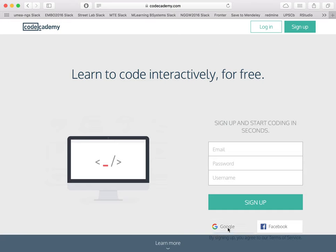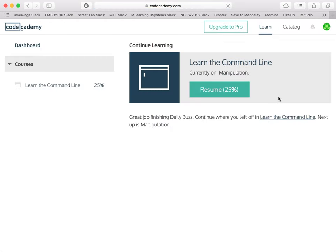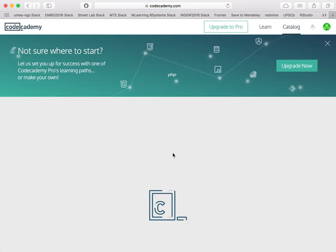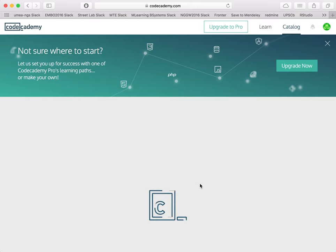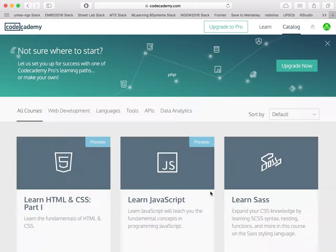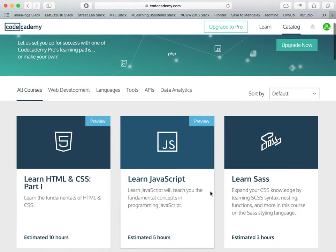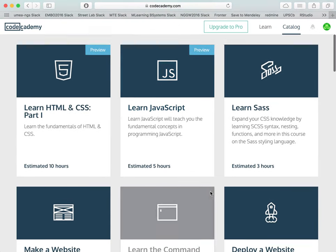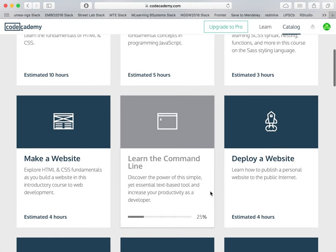After signing up or signing in, you have access to a catalogue of different tools, different languages that you can learn, and some of that content is available for free.